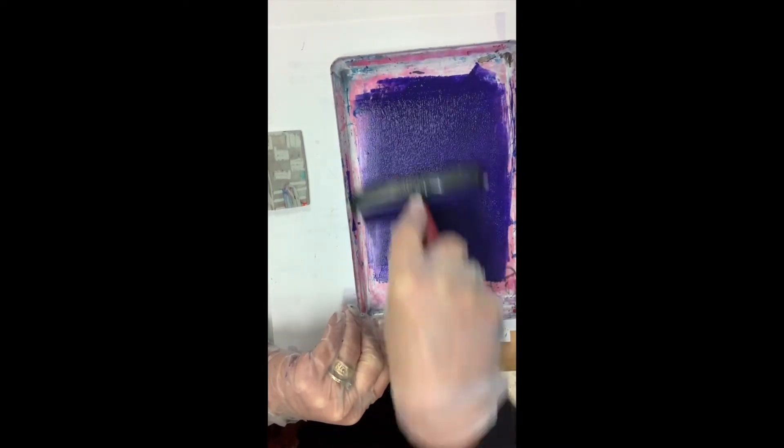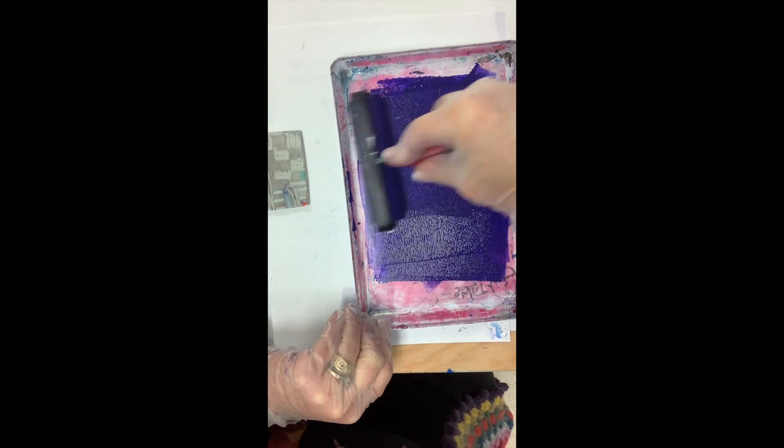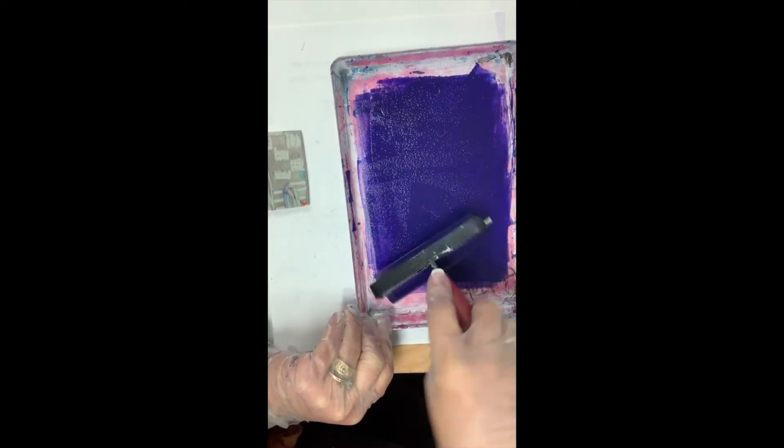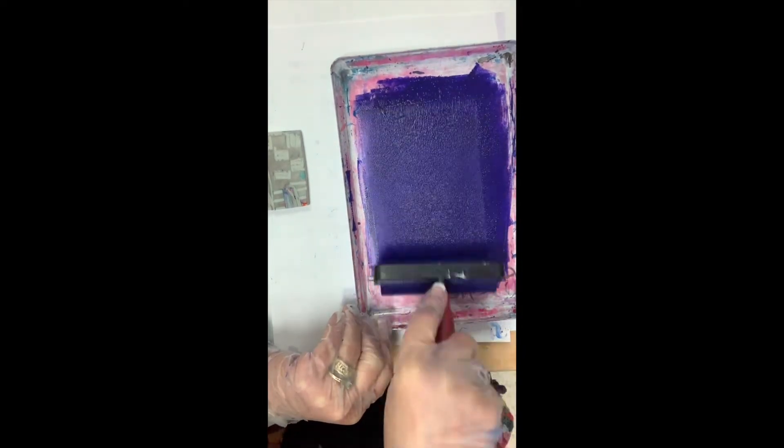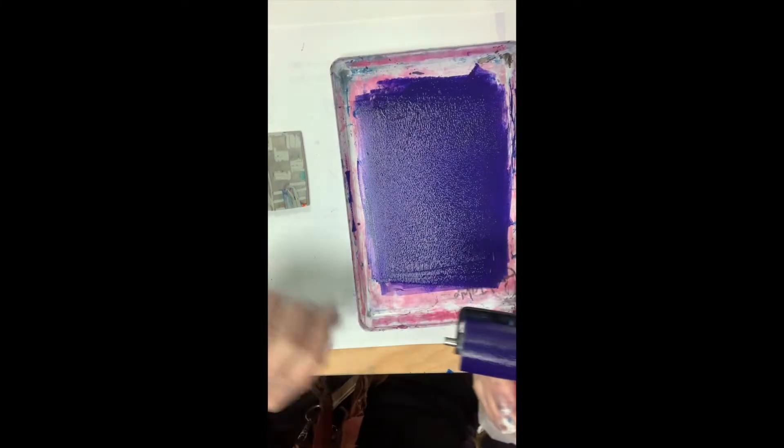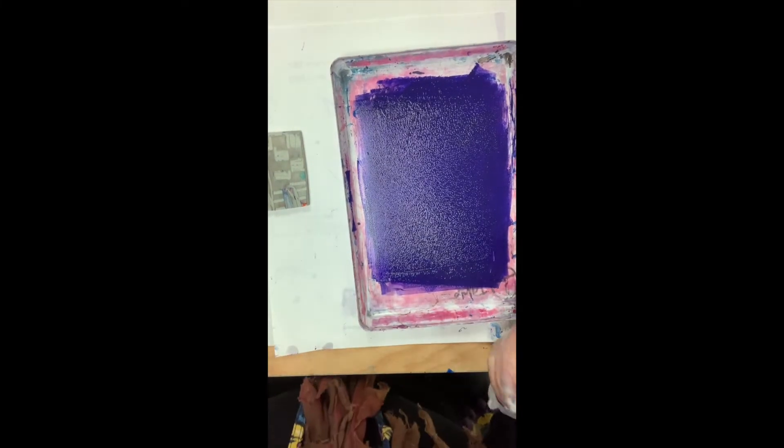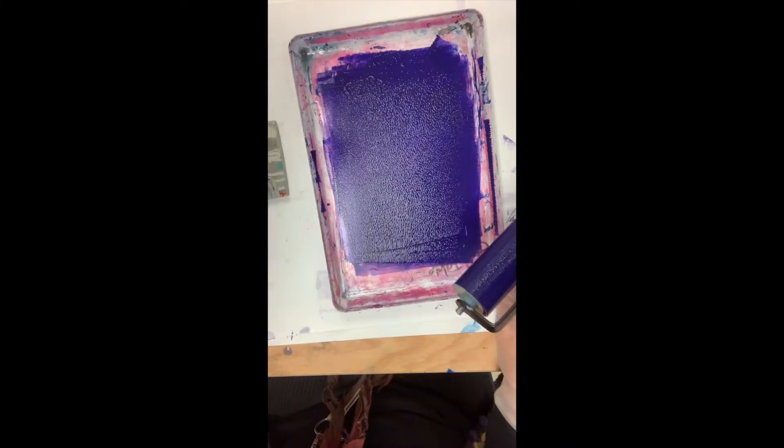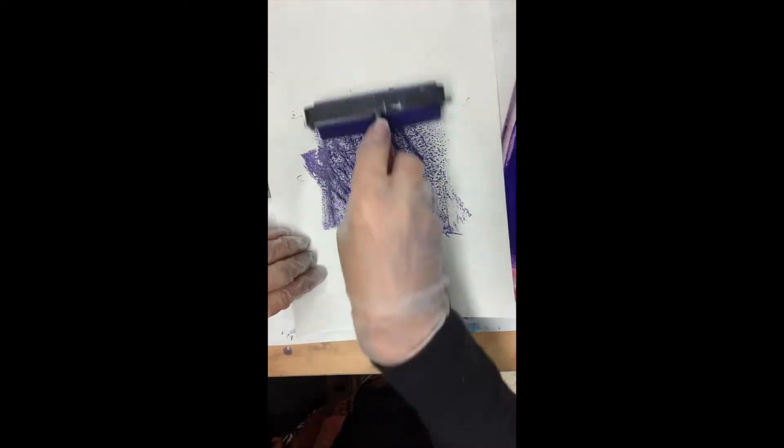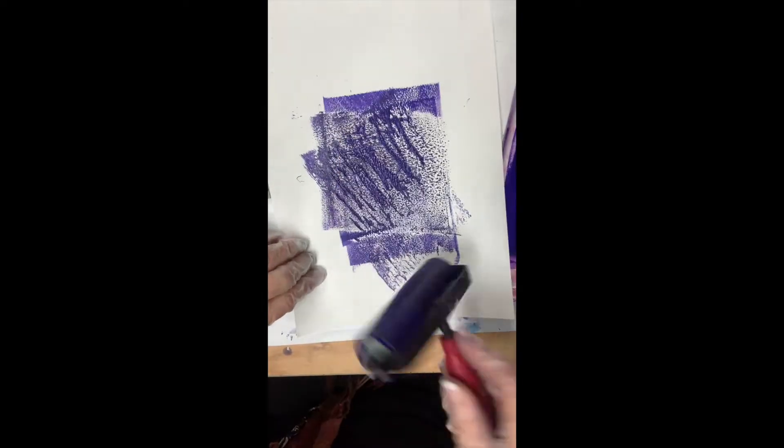If you have too much ink, you're going to take a scrap piece of paper, and you'll know if you have too much—it's going to slip and slide—and you're going to roll it out a little bit.